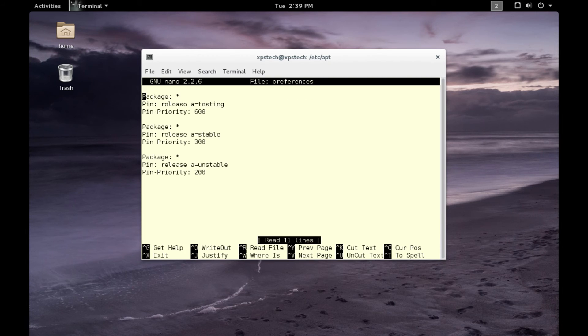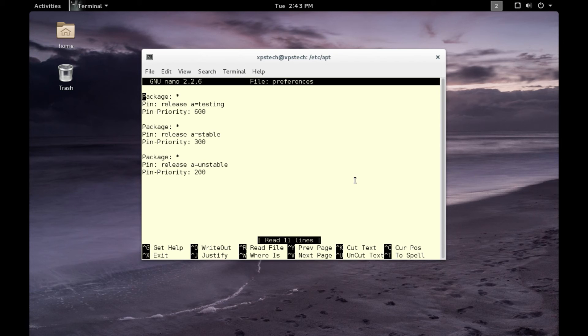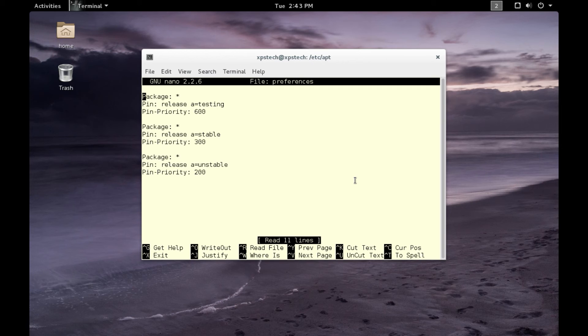In a nano text editor. Let's discuss the entries in preferences. The first line is 'Package' which is given as star. This indicates all the packages. Next is 'Pin', we have pinned to release and given 'a' equal to testing, so it tells that the release should be pinned to testing. Then we have given the pin priority which is 600. You can give it any number, but it should be below 1000. The higher the number, the greater the priority of that branch. So 600 is for testing, which means that if a package is available in all the branches, then by default it will download and install the package from the testing branch because it has a greater priority.